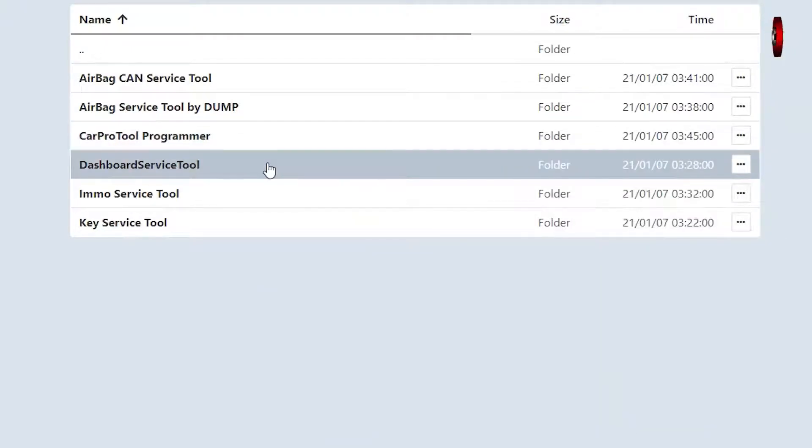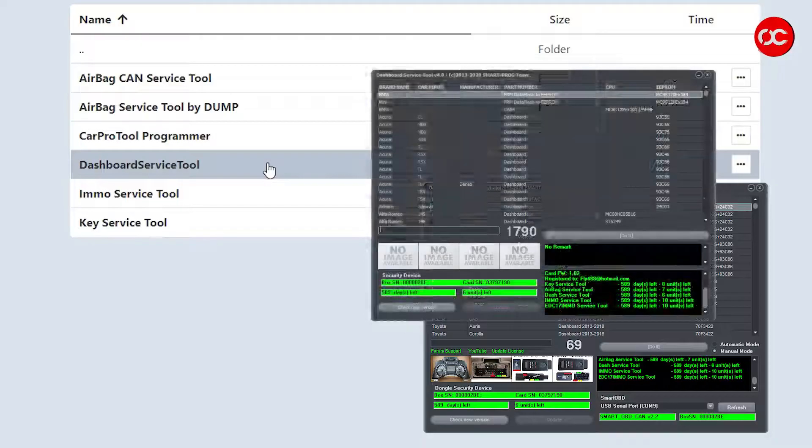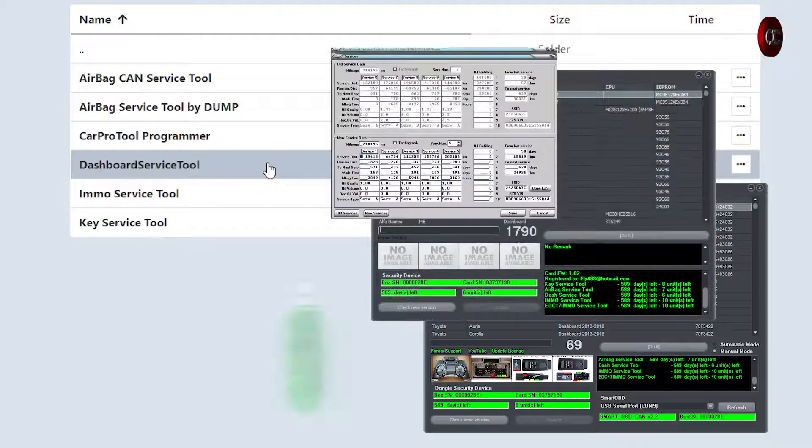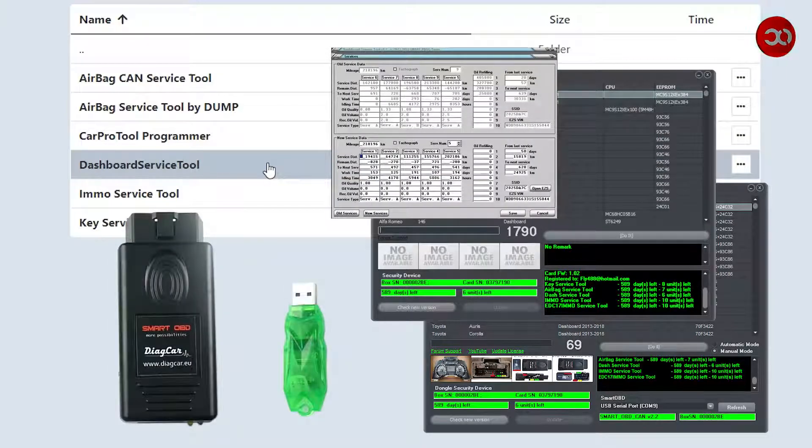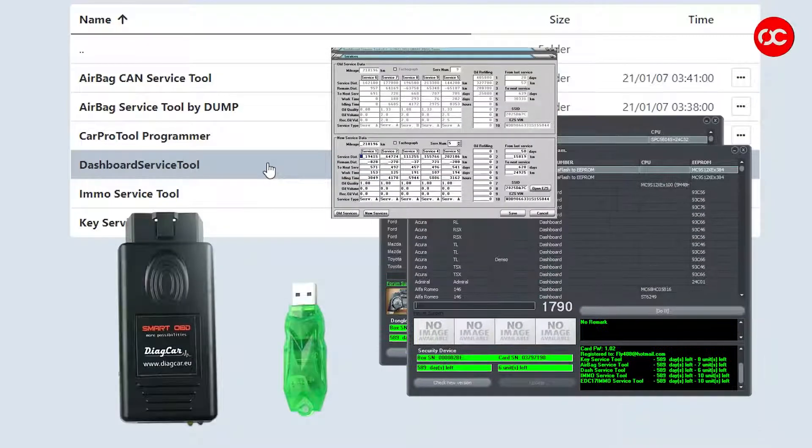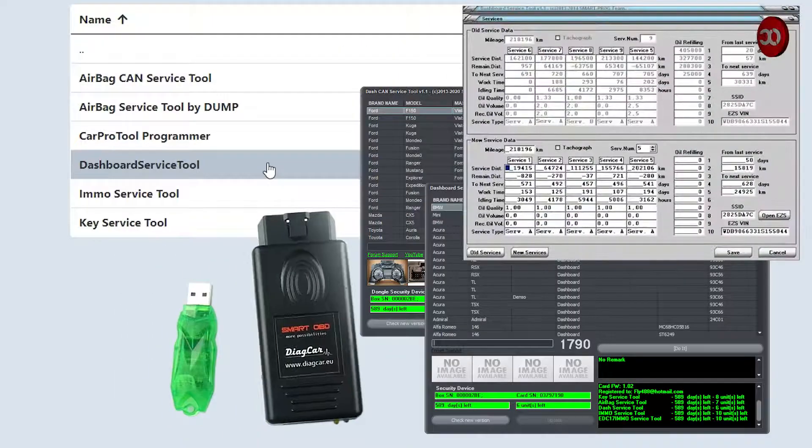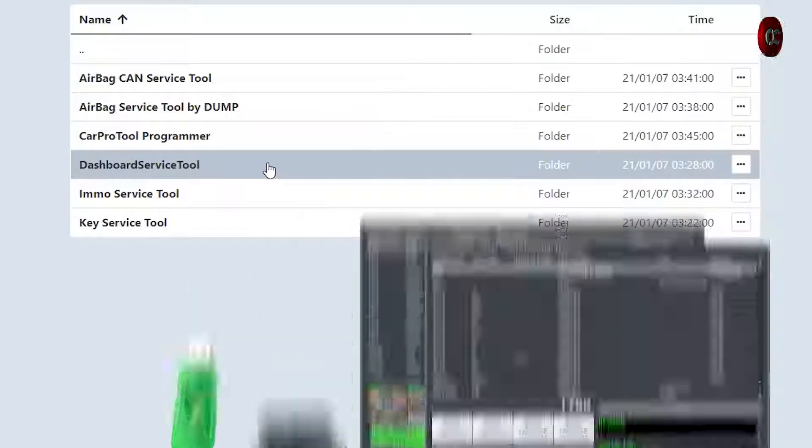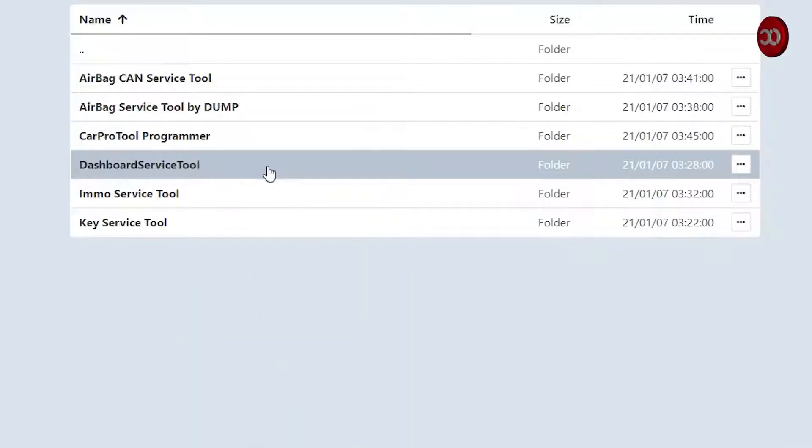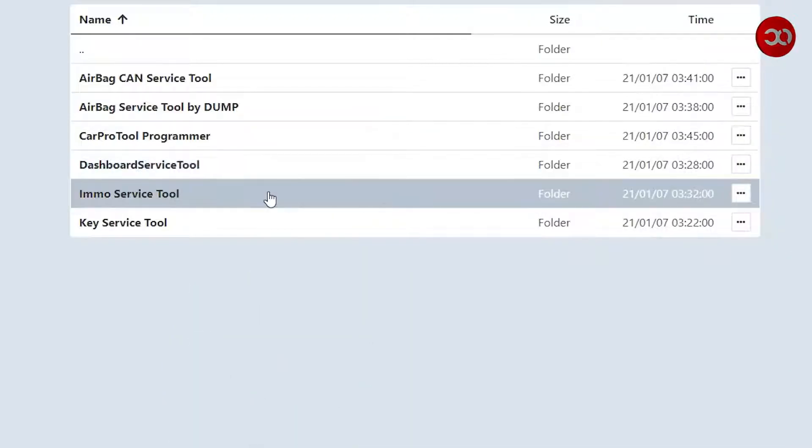Dashboard Service Tool: the software comes with USB dongle and smart OBD plug and is used for mileage correction and adjustment. You can also change service data, turn the tachograph off or on, and sync the dash with the electronic ignition switch.